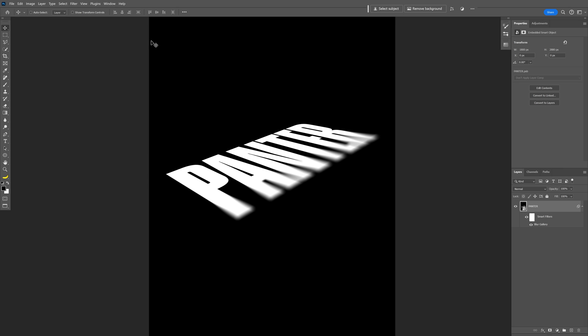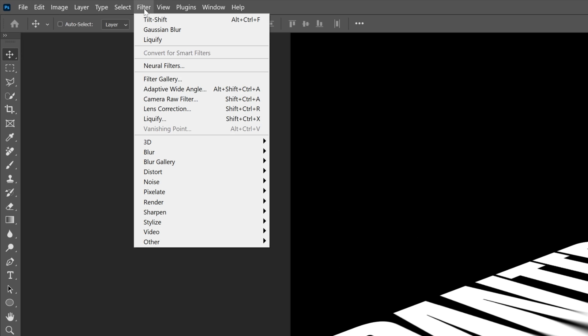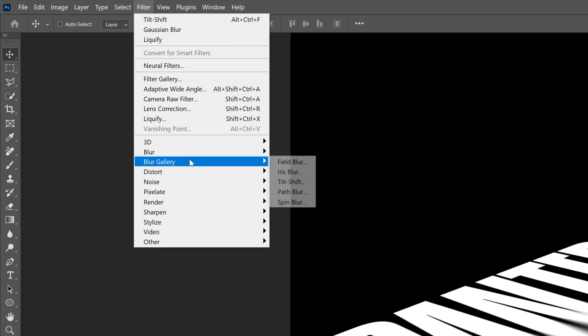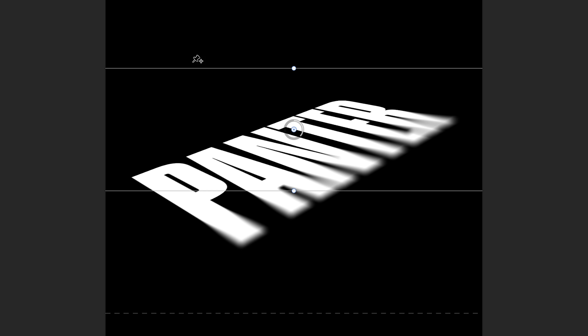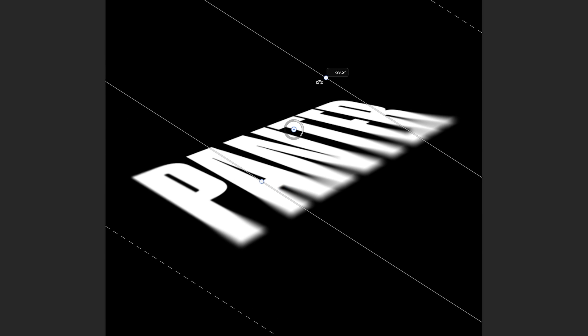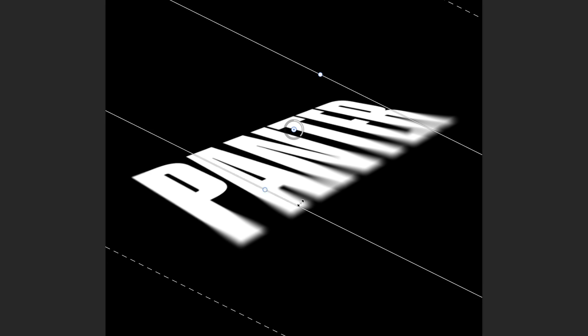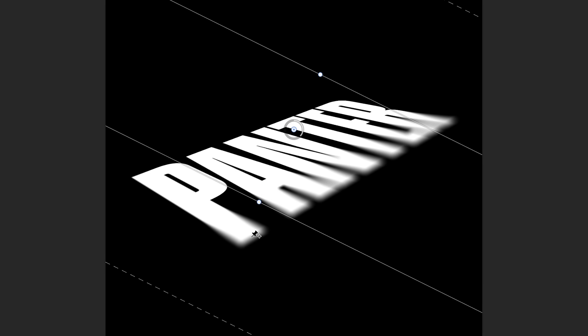Now let's do it again. Go to Filter, Blur Gallery, Tilt Shift. Now I'm gonna rotate it in the opposite direction so this line is parallel with the letter P here.